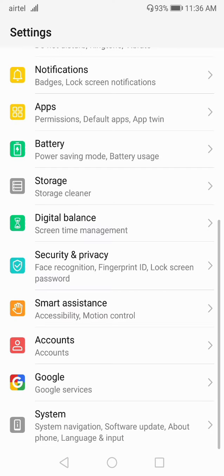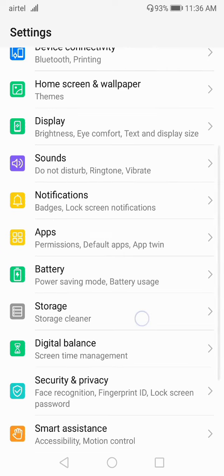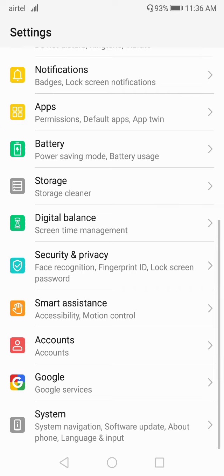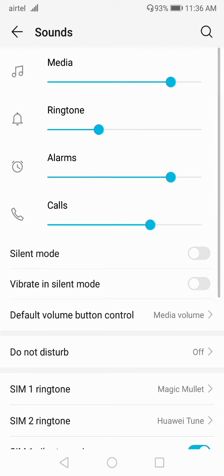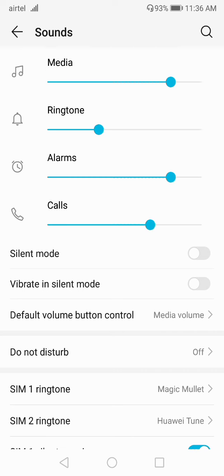The first step is to go to Settings, and after that go to the Sound option. Click on the Sound option and here you can see all your volume settings.